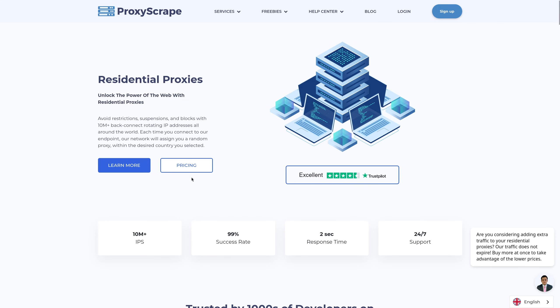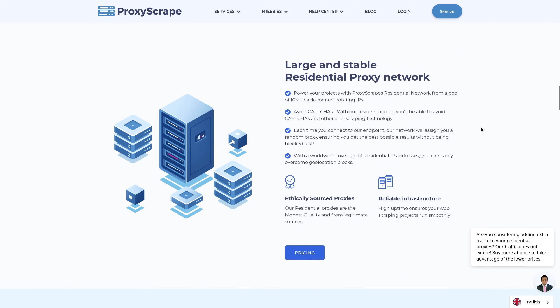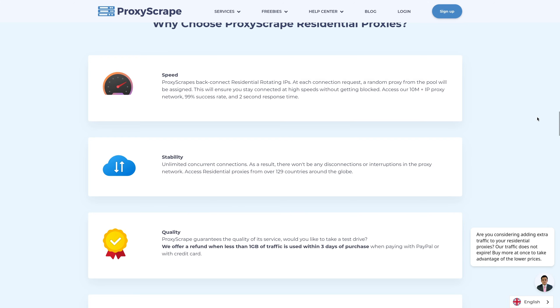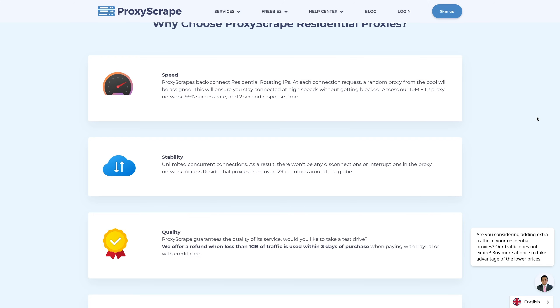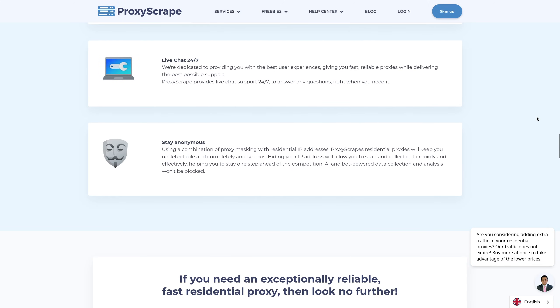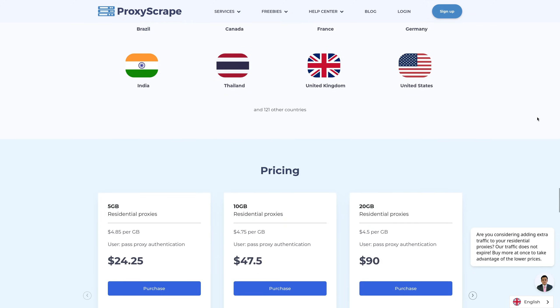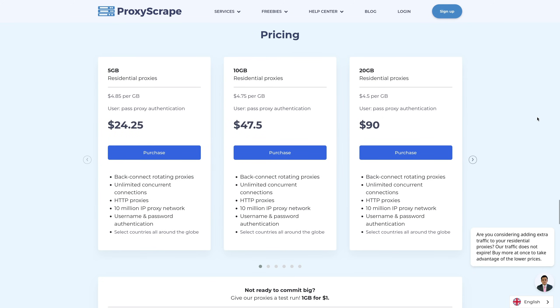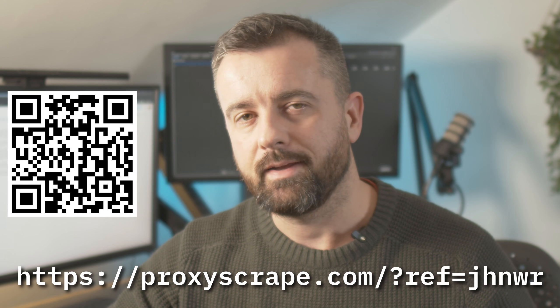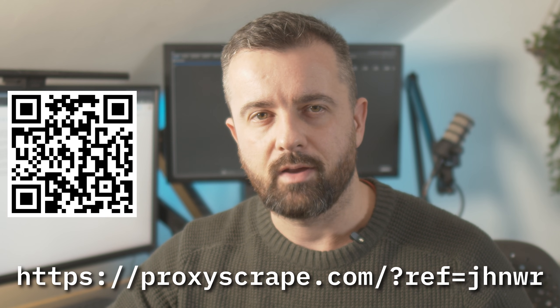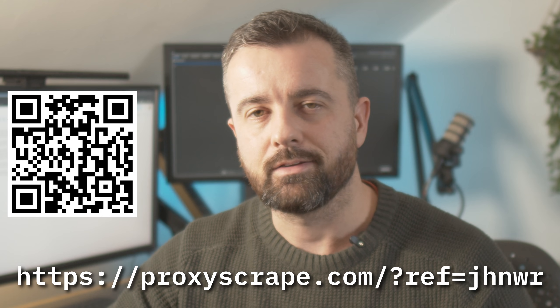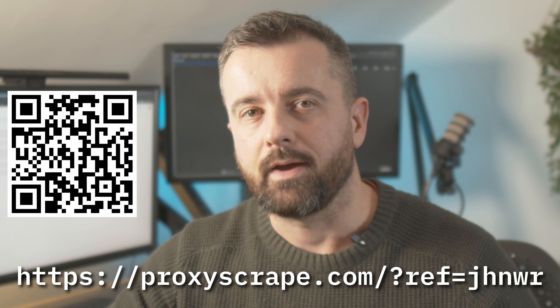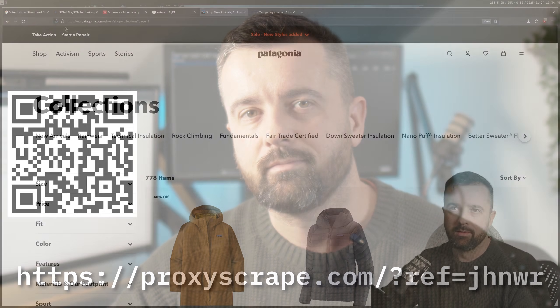There's 10 million plus proxies in the pool to use with unlimited concurrent sessions from countries all over the globe, enabling us to scrape quickly and efficiently. I use a variety of proxies depending on the situation, but I'd recommend you start out with residential ones. Make sure you select countries that are appropriate to the site you're trying to scrape. Any traffic you purchase is yours to use whenever you need as it doesn't ever expire. So check out ProxyScrape at the link in the description below.